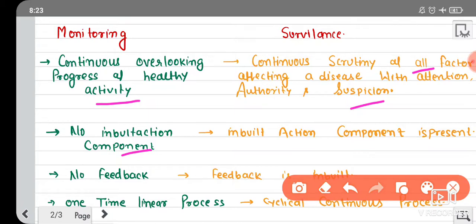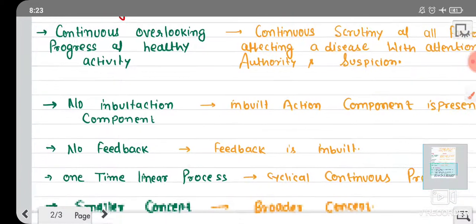In monitoring, there is no in-built action component, but in surveillance there is an in-built action component. This means: in monitoring, if a problem comes up in a program, we make a plan to solve it after the fact. But in surveillance, the plan is already made beforehand — we already know where problems can arise, and the in-built action component is pre-defined.